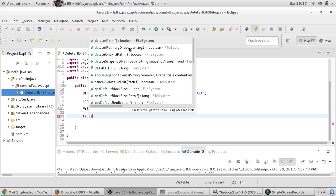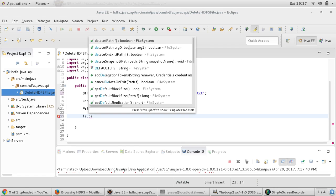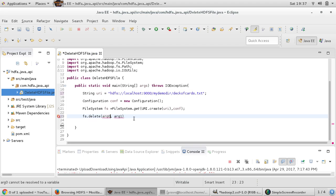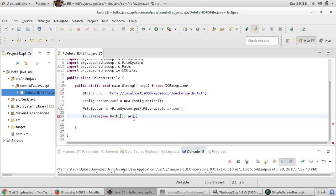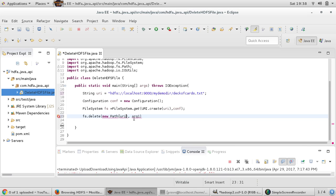I would just like to use this one and here we need to provide the path information. Just new path and this path will accept our URI. So our URI, I want to delete this and just say true.